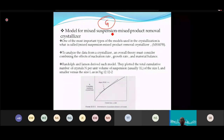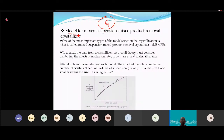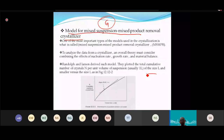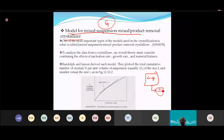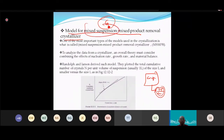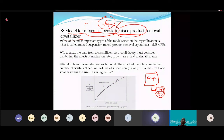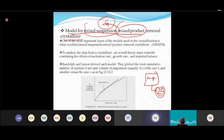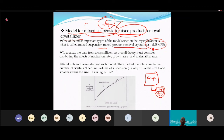In MSMPR, when you remove product from the crystallizer, you get a mixture of liquid and crystals together — hence 'mixed suspension, mixed product removal.' The crystal output still contains solution. This model is abbreviated MSMPR.